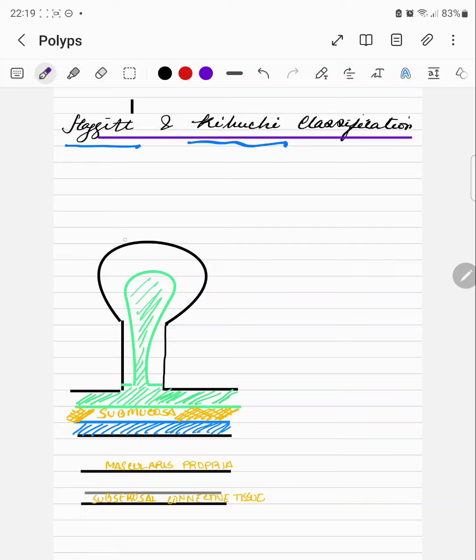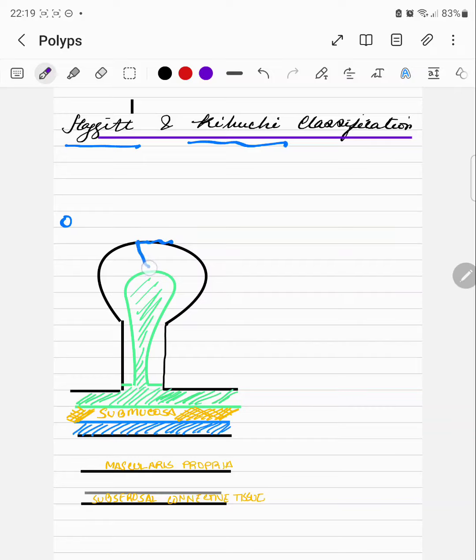Level 0 is superficial to the head of the pedunculated polyp. Level 1 is invasion into the submucosa but limited to the head of the polyp.